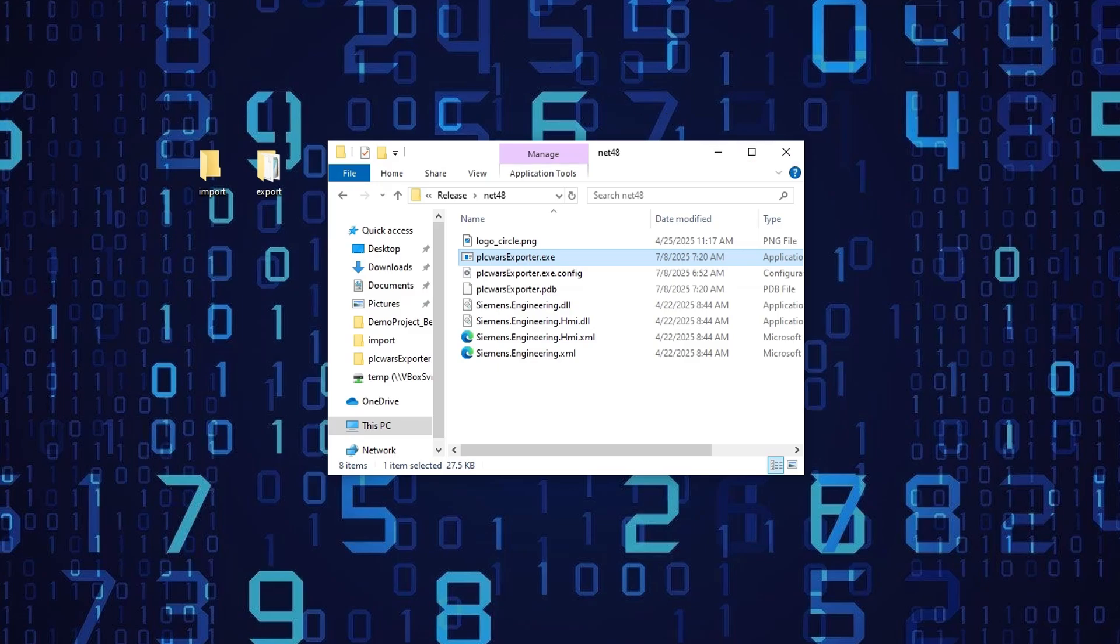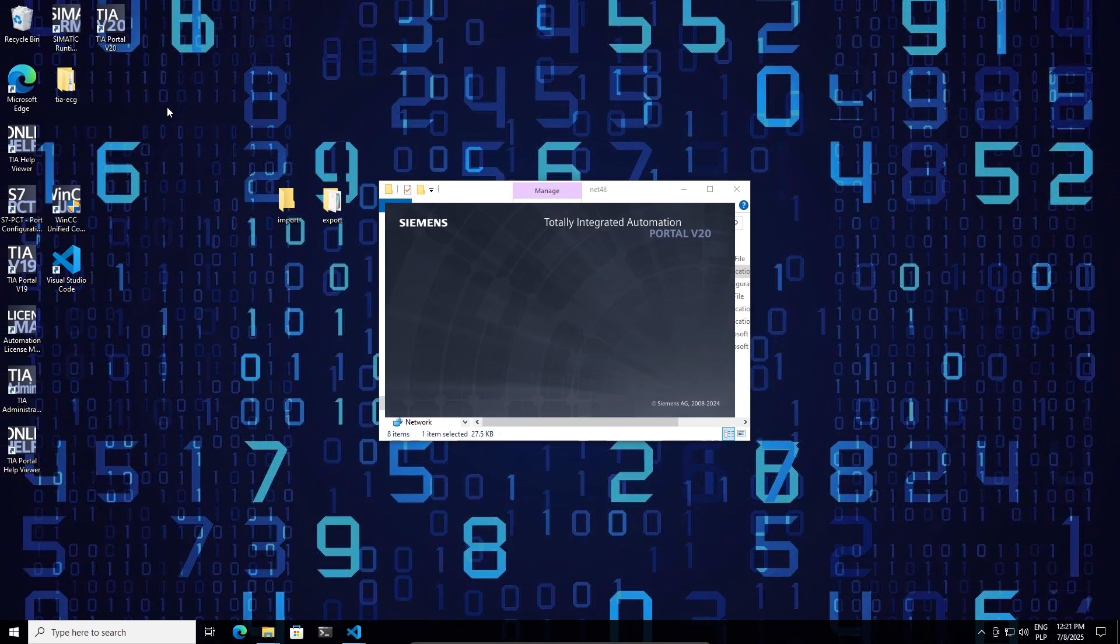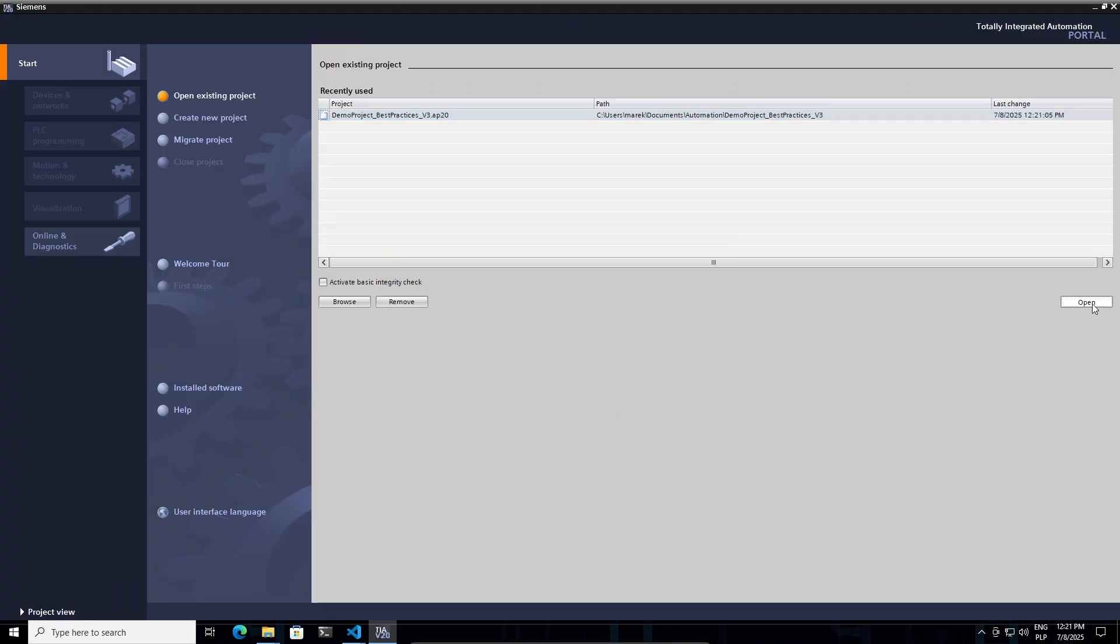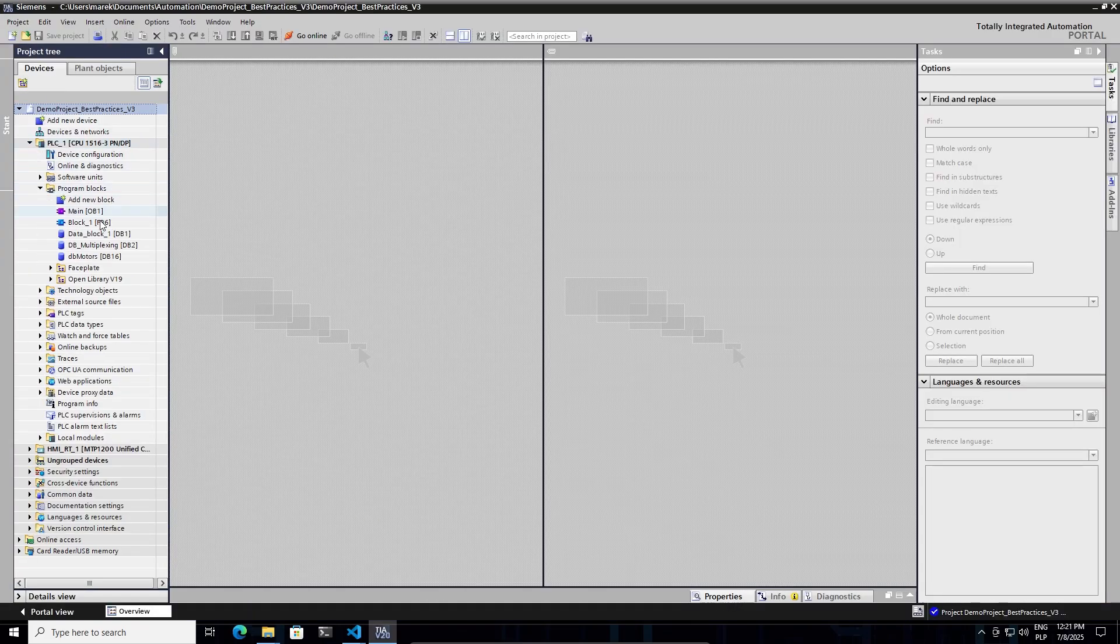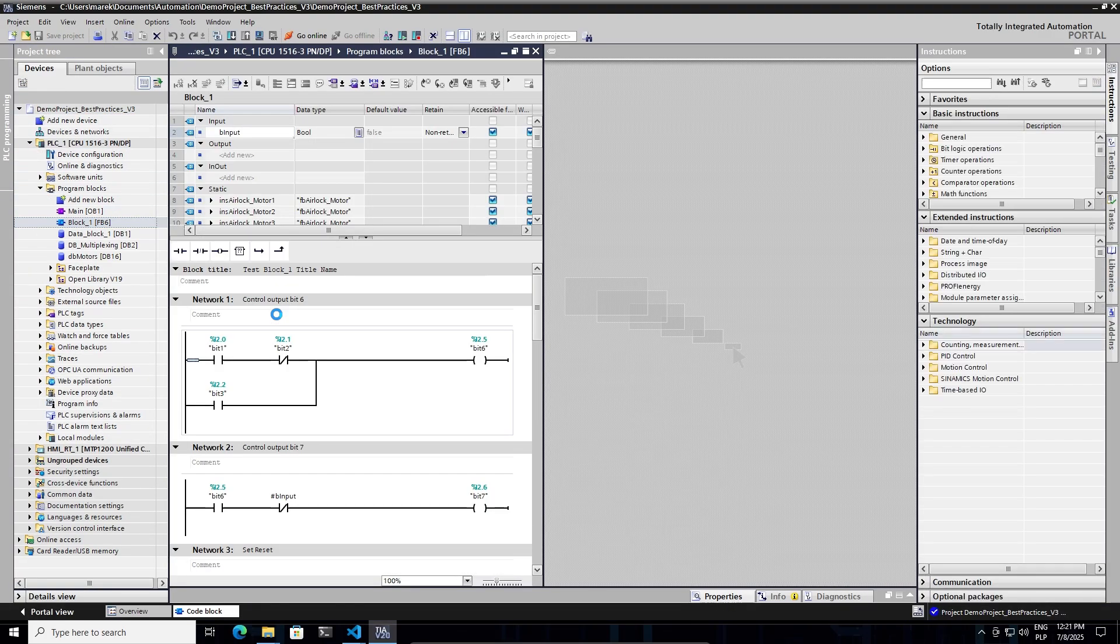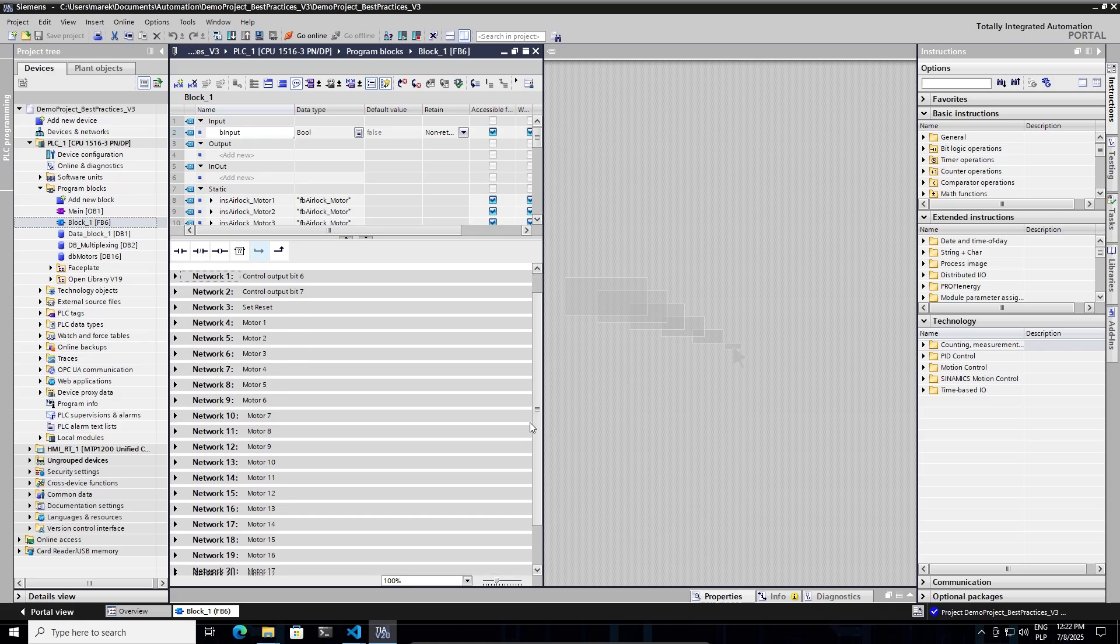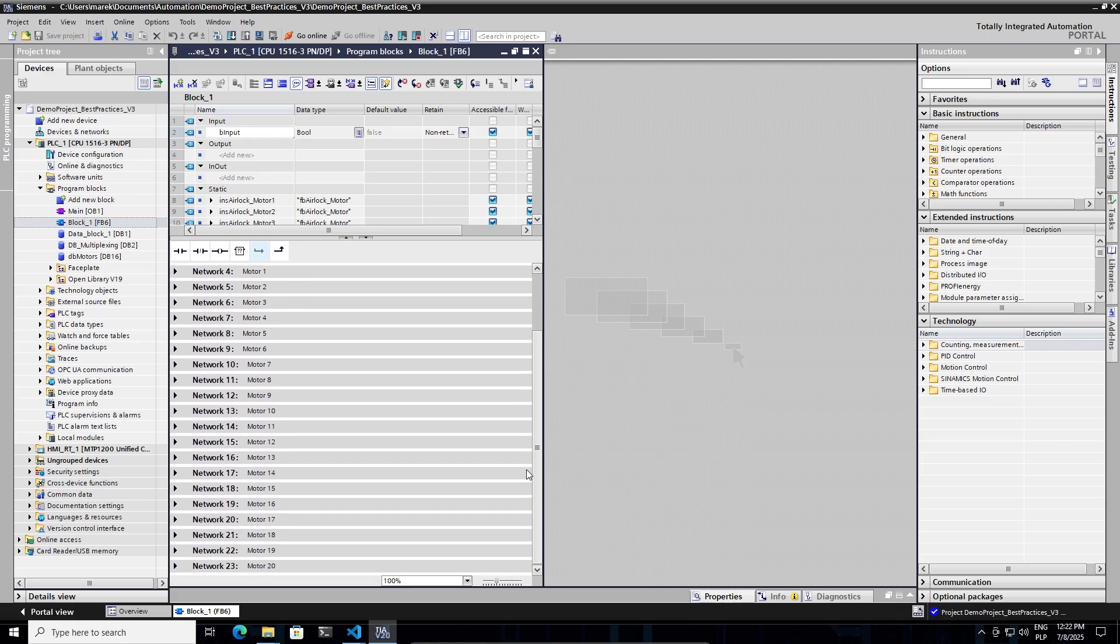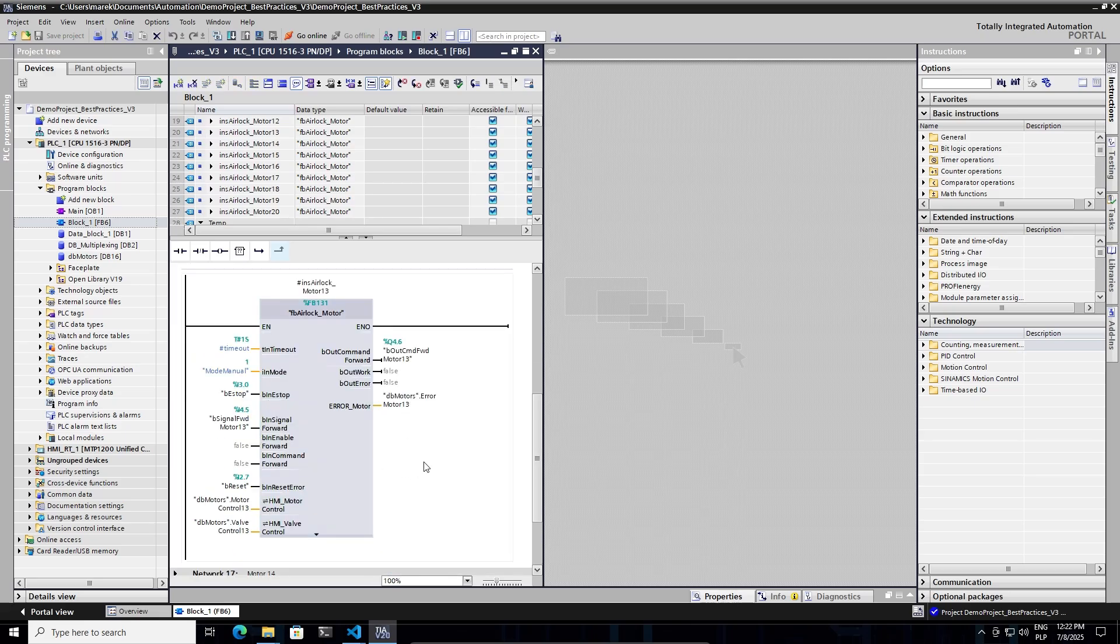Let me open the project. I can collapse all of the networks. And as we can see, we have 20 instances of the motor block call. It's also here in the static memory. There are no errors.